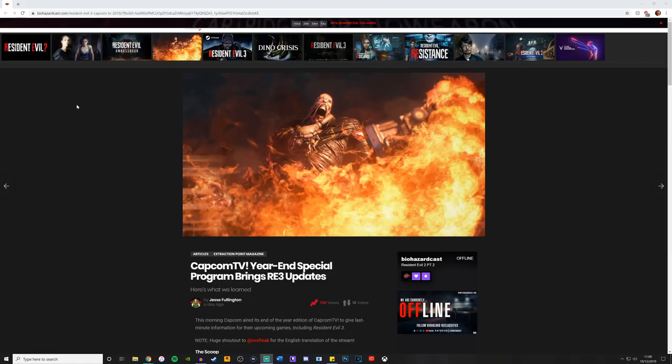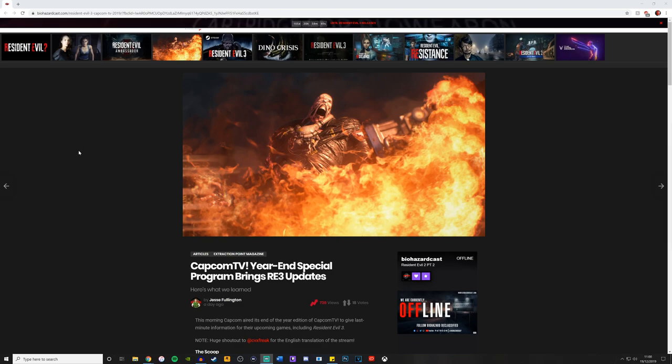Capcom TV recently hosted a live stream on YouTube in which they gave away a fair amount of details about the upcoming Resident Evil 3 and what we can expect in the coming months before its release. So I'm here on biohazardcast.com, a page I highly recommend you follow. I also recommend you follow them on Twitter, links to everything will be in the description down below.